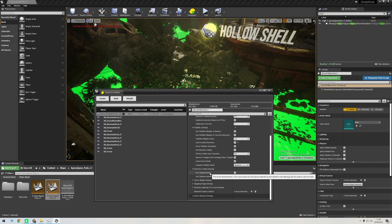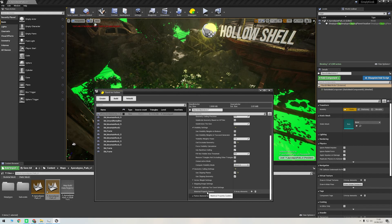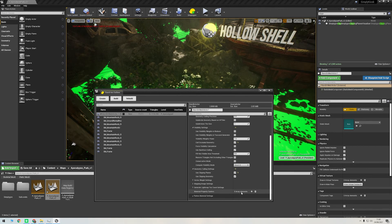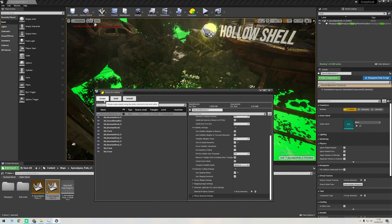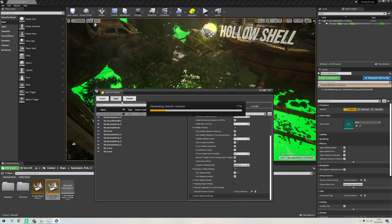In geometry culling settings, I'll check use clipping planes to enable the use of the plane we just placed. And that should be it. We're not going to cast any materials here as we're just going to use the original UVs and textures, so I'll just click build to start the process.